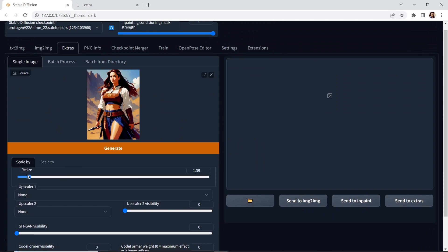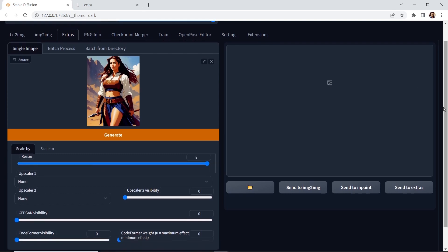And we can go from one all the way to eight. Now I don't have enough VRAM on my computer to scale it to eight. It'll crash. But I could do it up to four times the size.